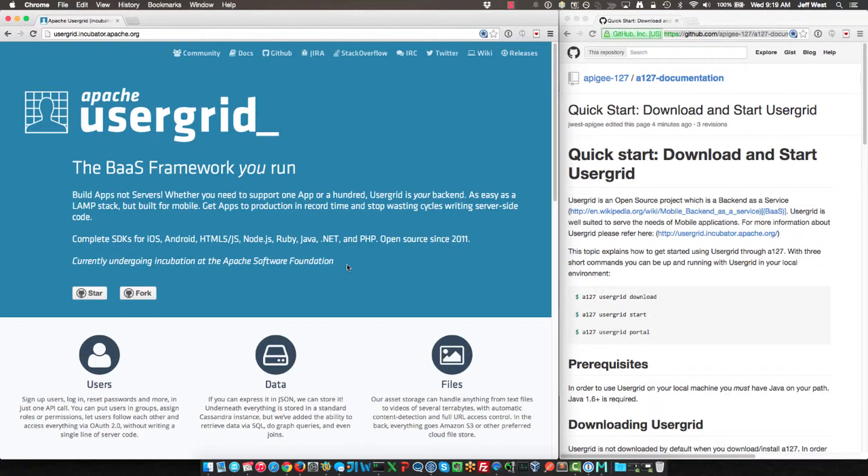Usergrid is a backend as a service framework that you can run either in the cloud or on your local machine to do development. Apigee also has a free version of this on Apigee Edge, and a paid version where we do the hosting and can provide a lot of great benefit for you if you're interested. But I'm not here to sell you Apigee stuff, I'm here to show you how to use Usergrid.